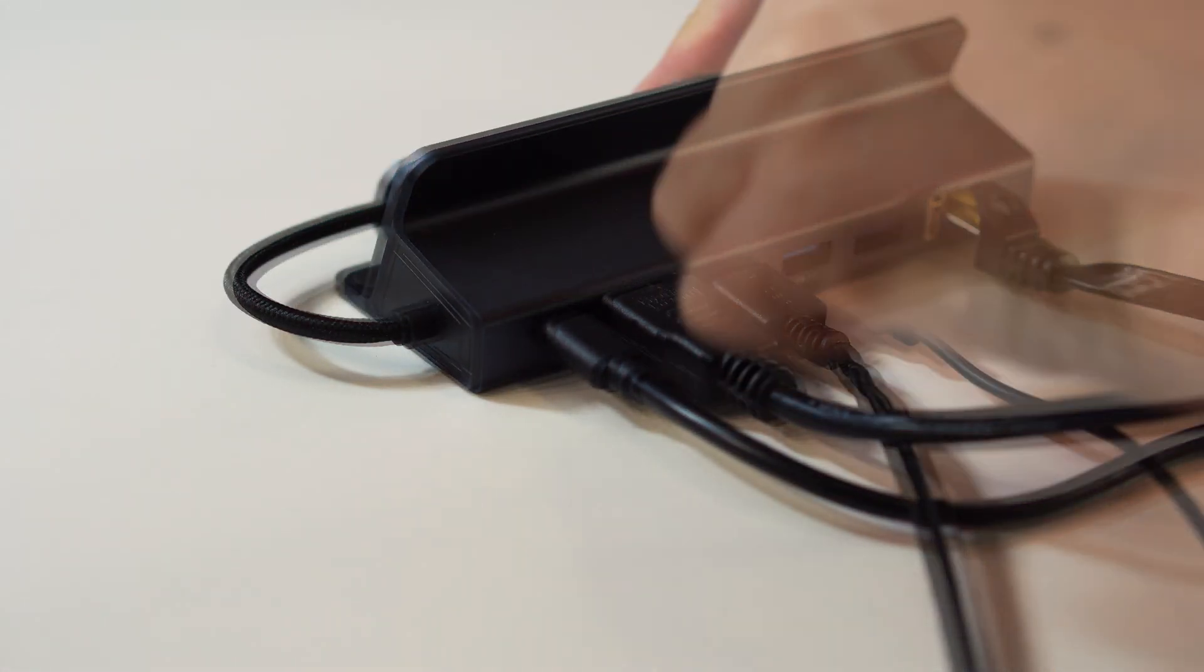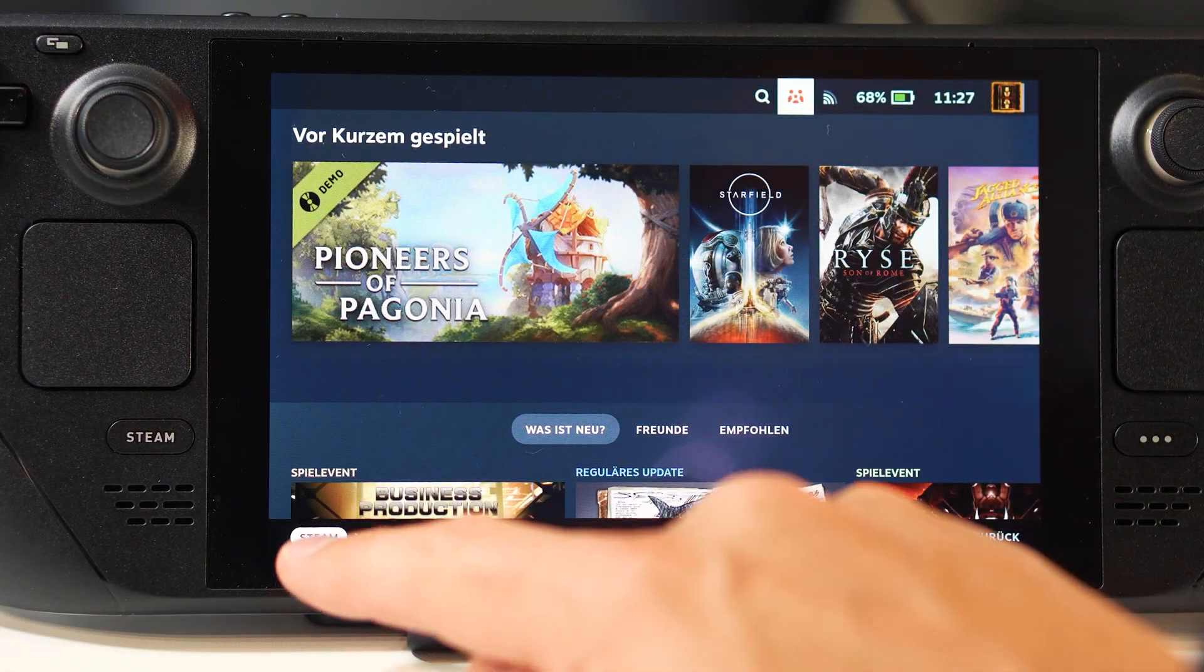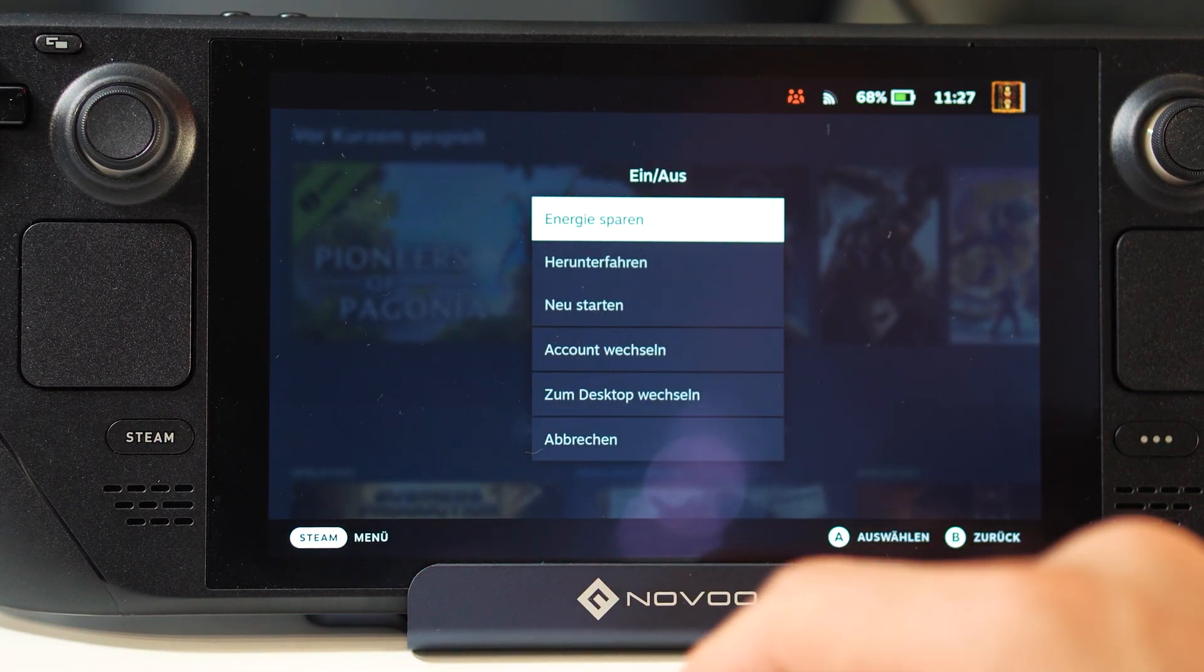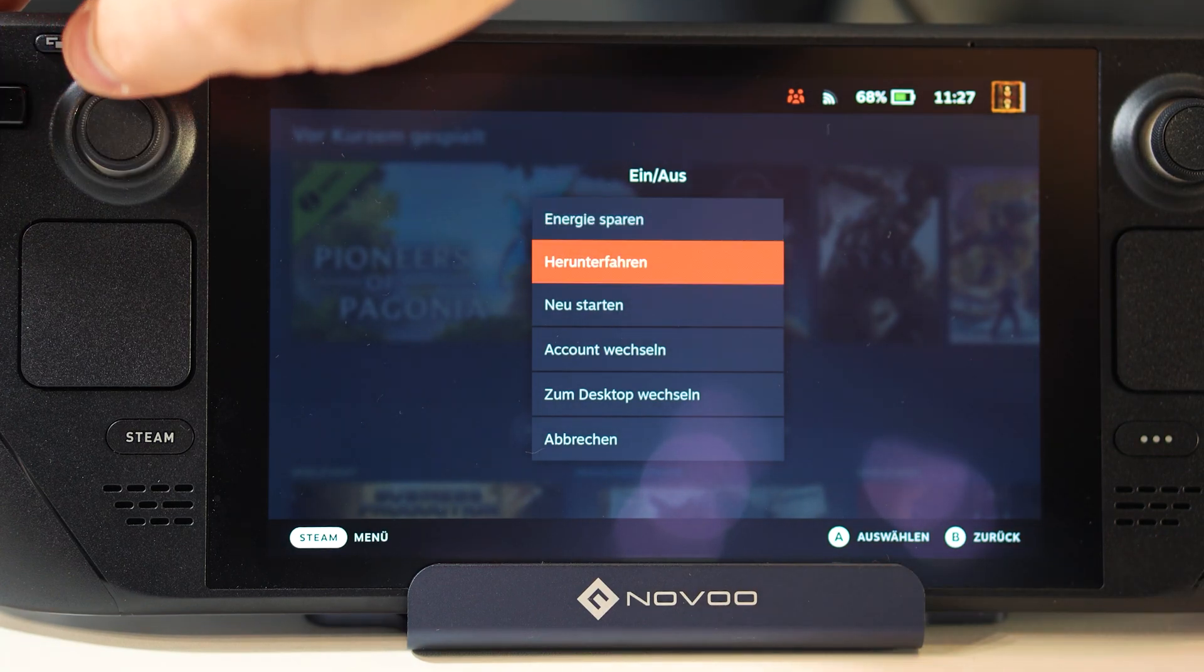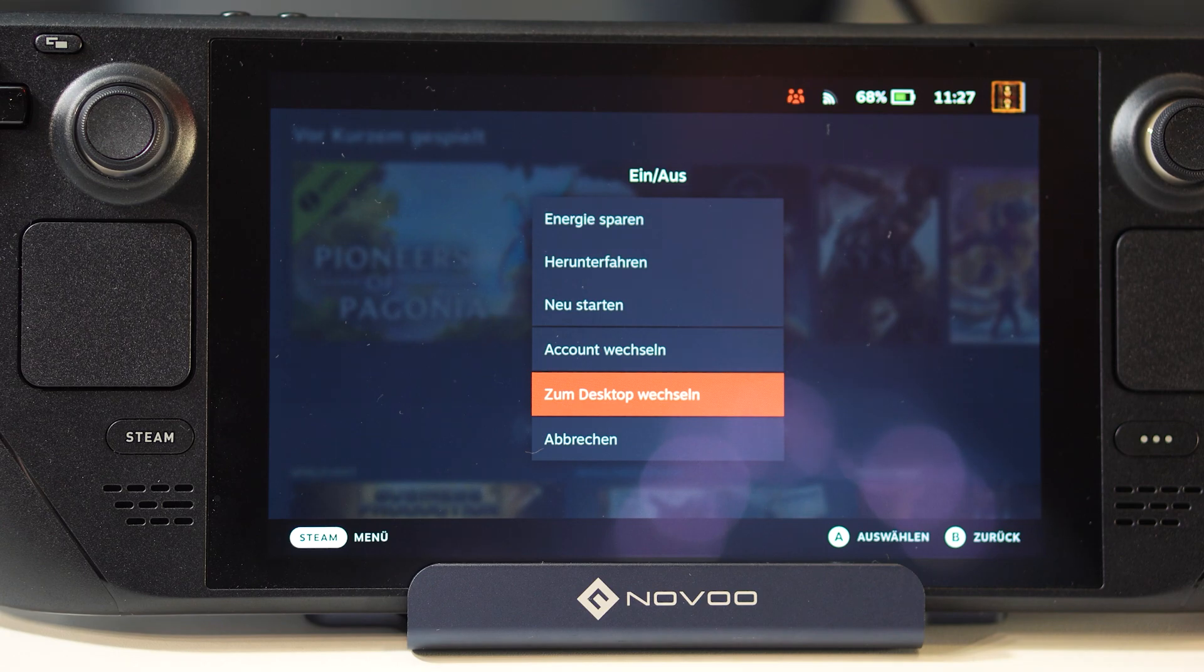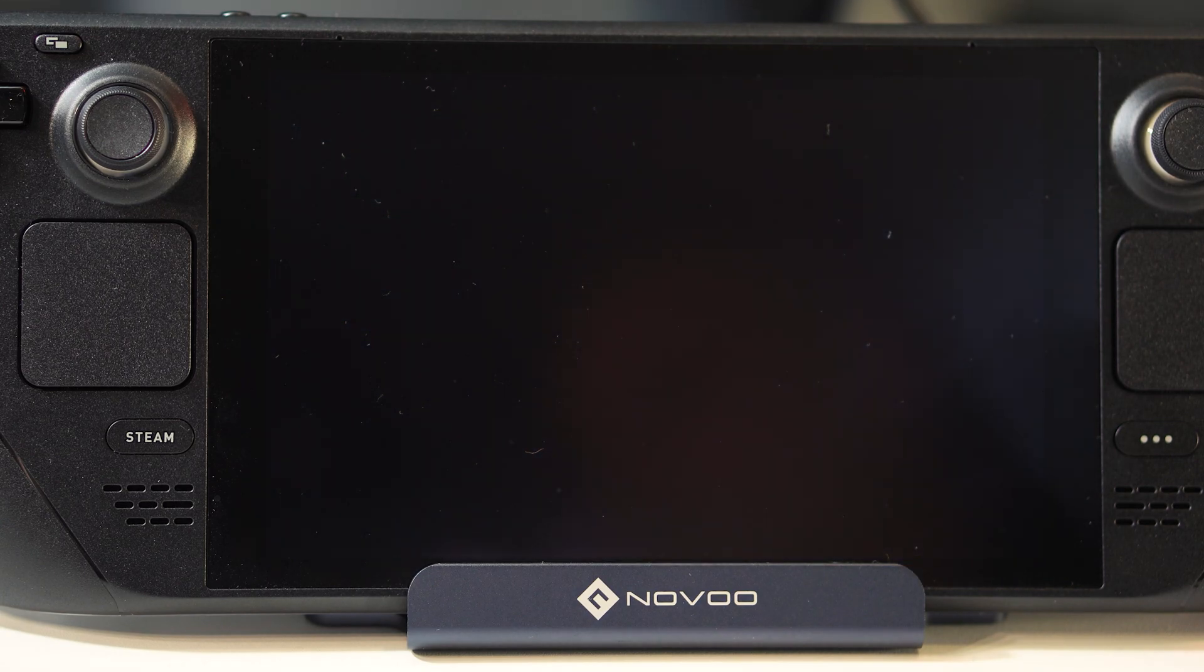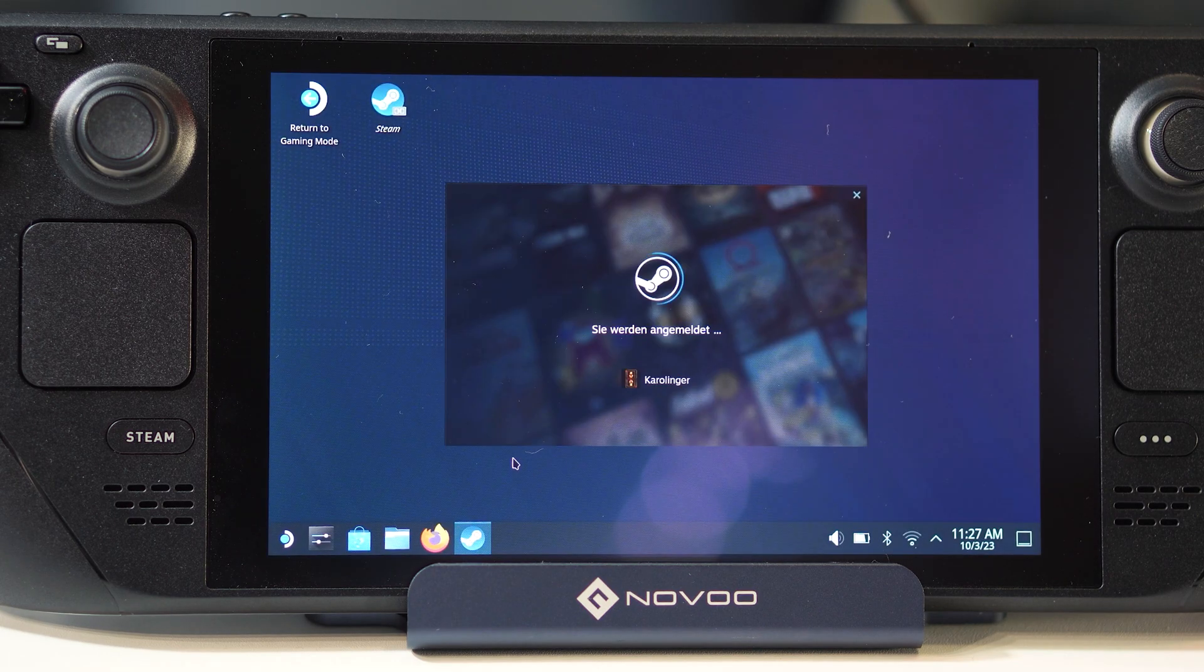We start with the installation of the Deckyloader. For this we have to go to the Desktop mode of your Steam Deck. You can find this mode if you open the Steam menu and select Desktop mode. And if you do not use a docking station with mouse and keyboard you have to use the touchscreen keyboard and touchscreen input.